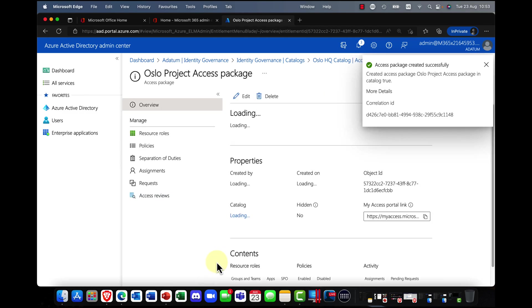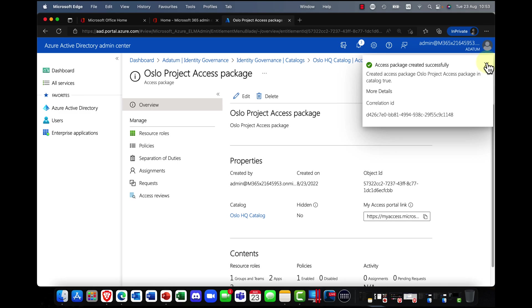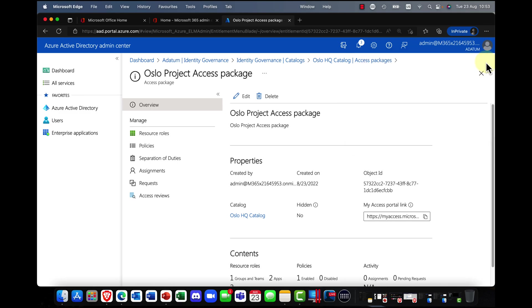Okay. So there we go. I have now created the access package. So how do I get access to this access package? Well, you can see here my portal link here.